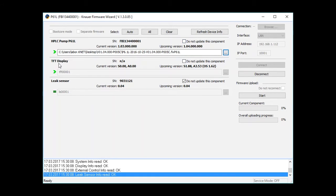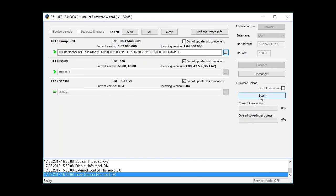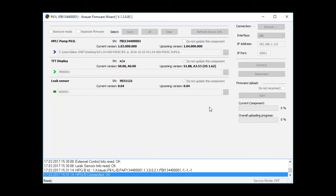Here the TFT display is the old control unit. We don't need to update this, so we just uncheck the tick to not update this component. Everything that's left is to press Start, and now the update process is going to proceed.